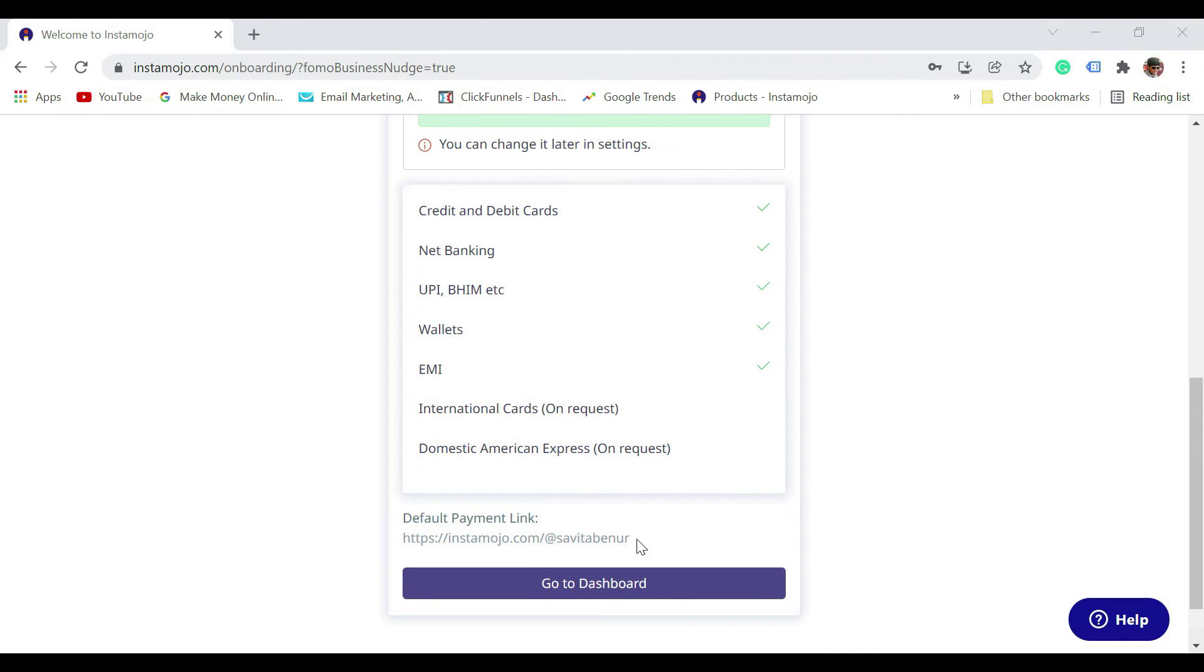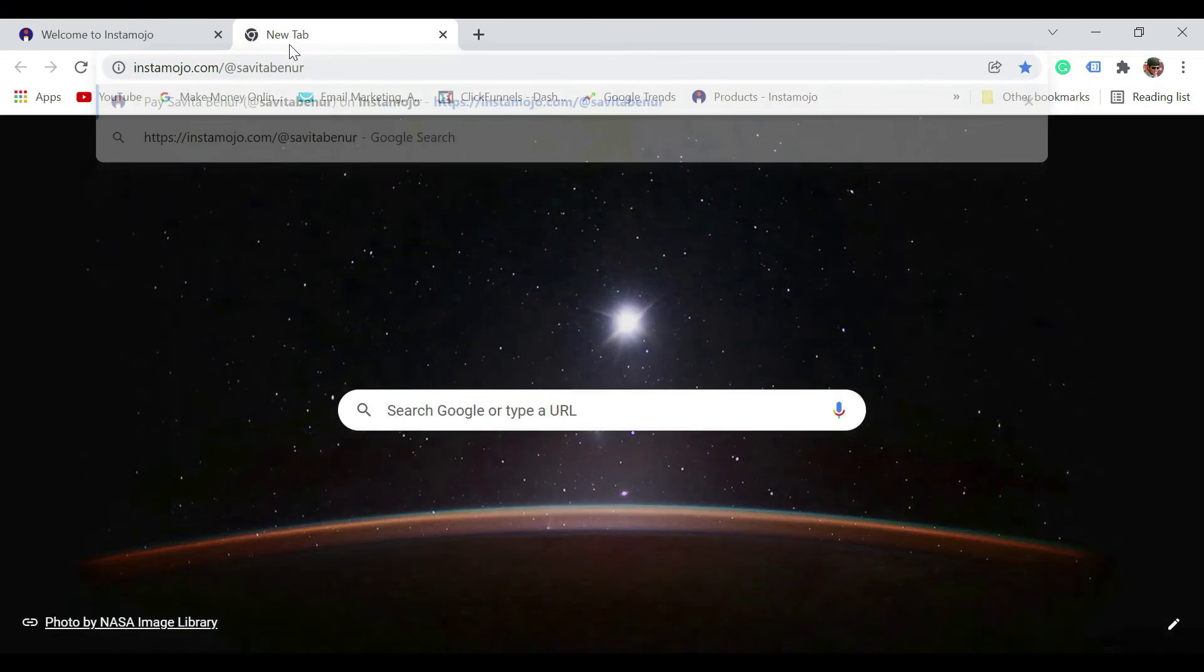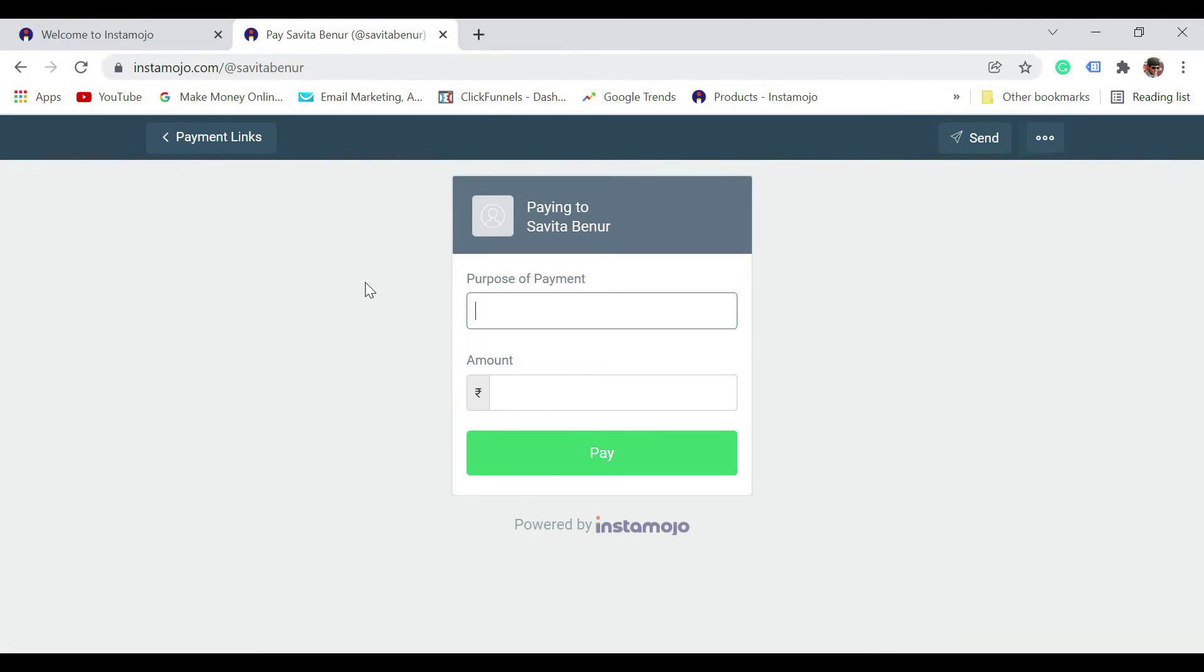With this, your account is set up, and now this is your default payment link. If you want to receive a fund for something, you can just share this. When somebody opens this particular link, they can type the purpose of payment and amount and pay, and it is going to come to your account.